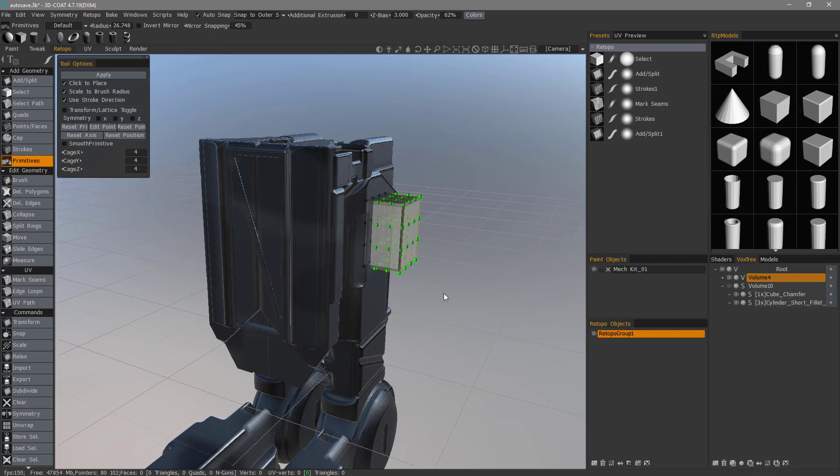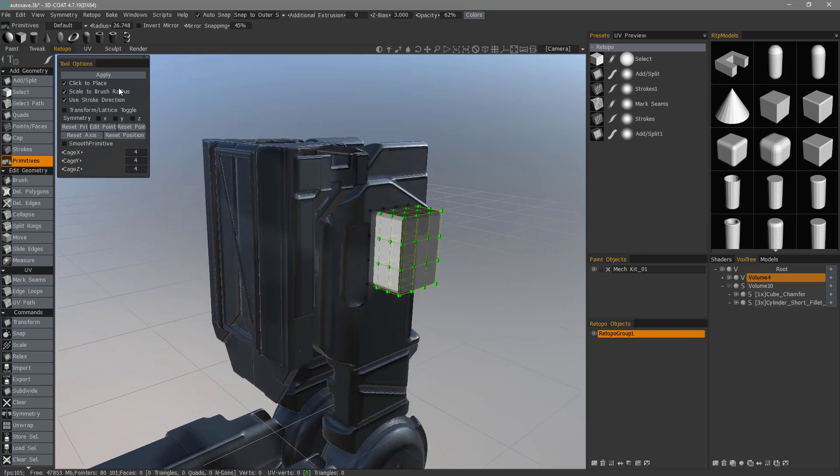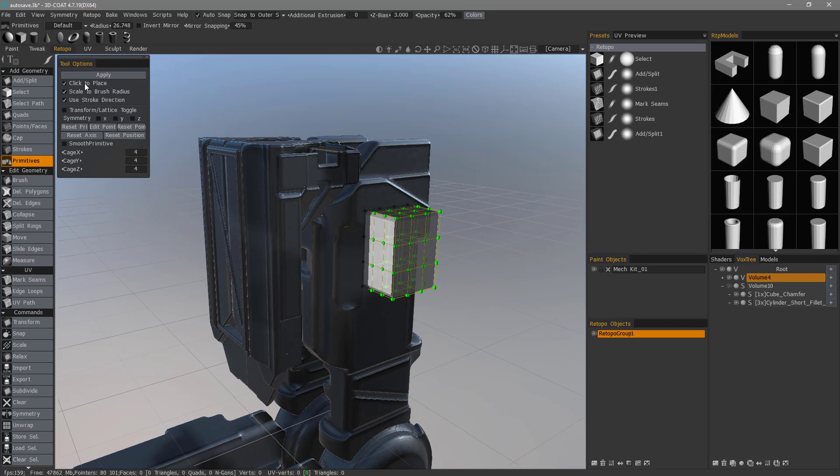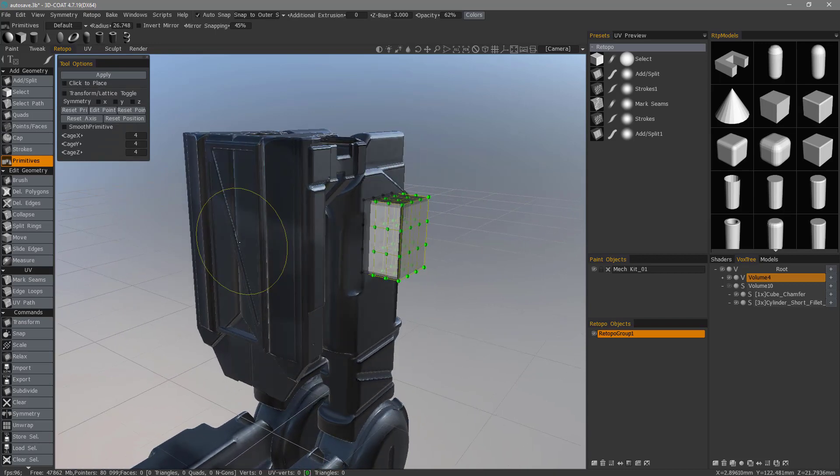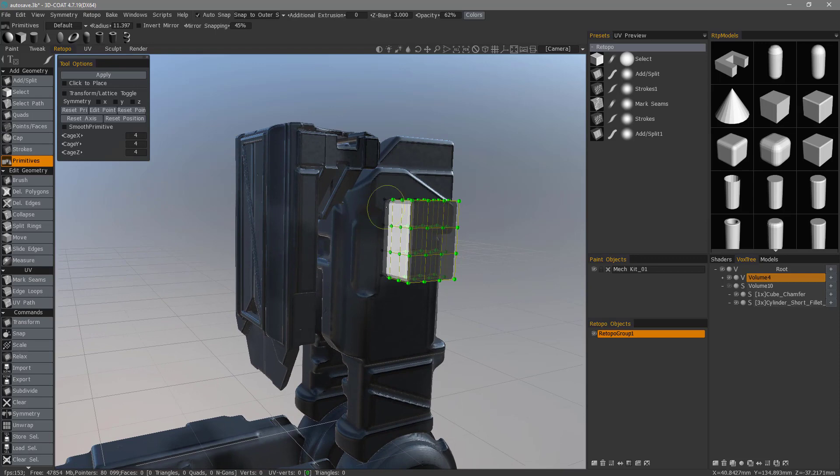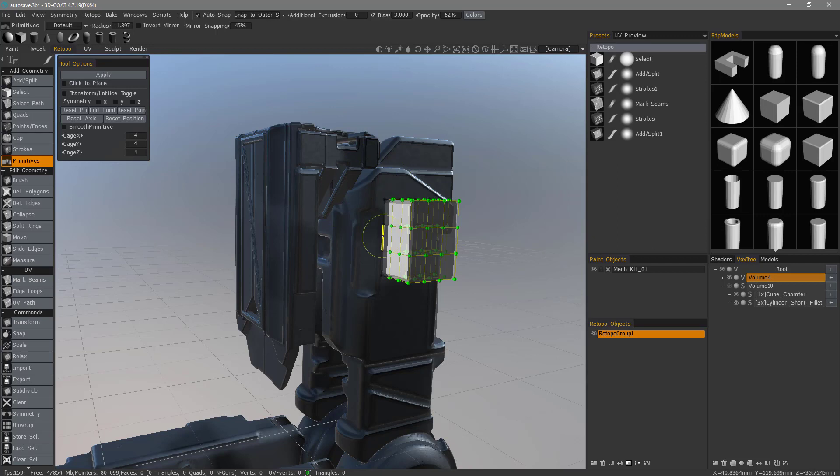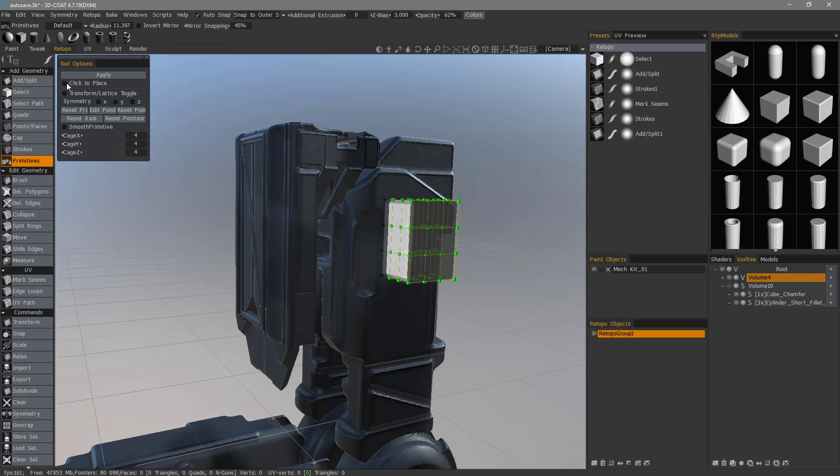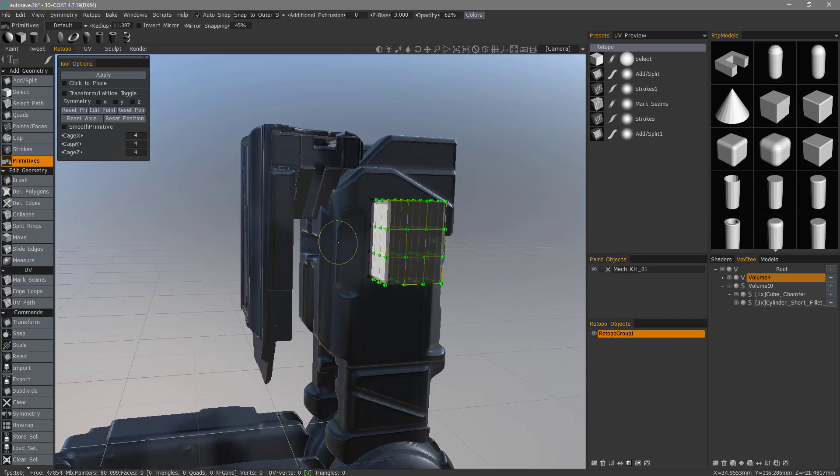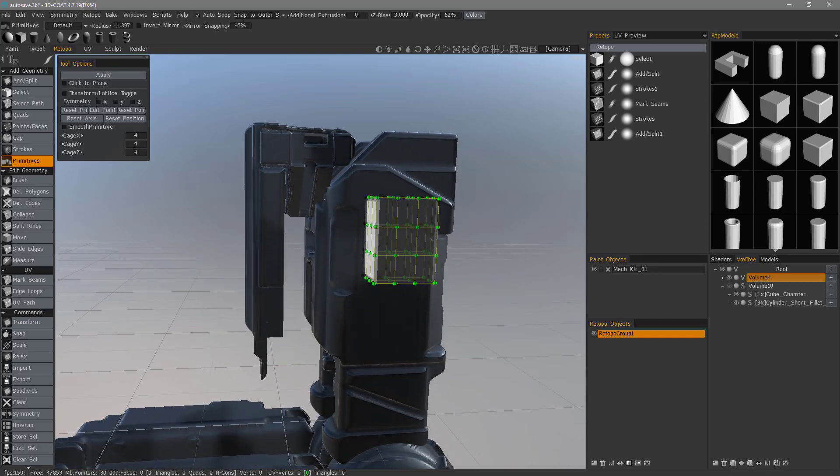I want to mention something that's very important. When you use Click to Place, you want to make sure to uncheck that when you're done. The reason for that is if you click anywhere else on the object with that still checked, 3D Coat is assuming you want to continue using that Quick Align feature. So you want to make sure to uncheck that so it does not interfere as you proceed.